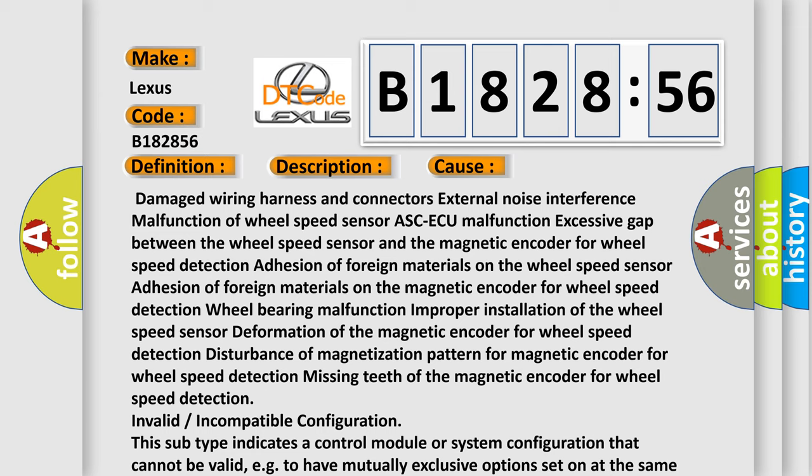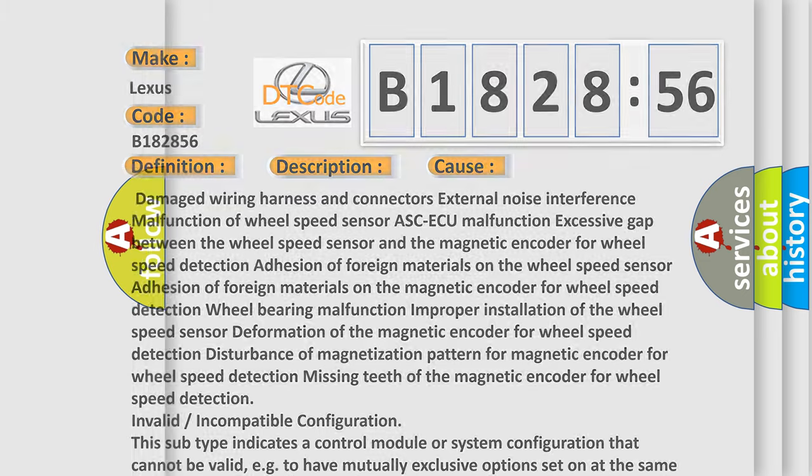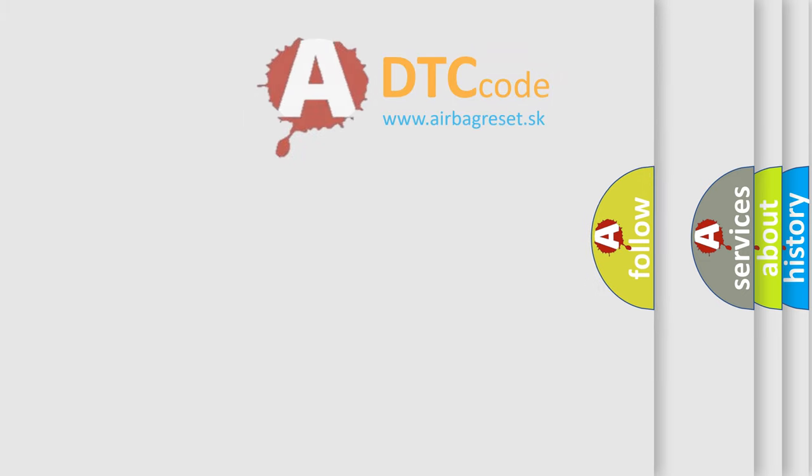Missing teeth of the magnetic encoder for wheel speed detection. Invalid or incompatible configuration: This subtype indicates a control module or system configuration that cannot be valid, for example, to have mutually exclusive options set on at the same time, or a setup that is not supported by the currently installed hardware or software.